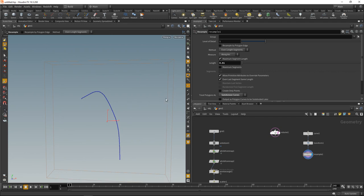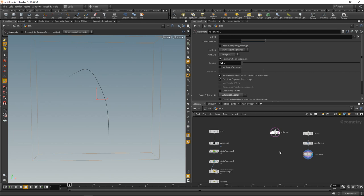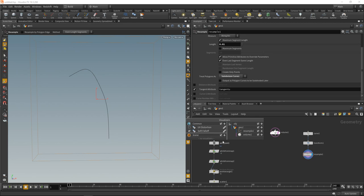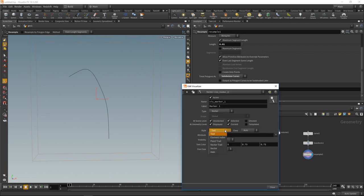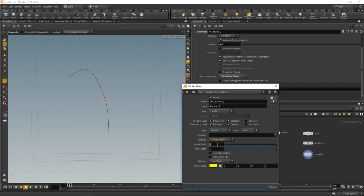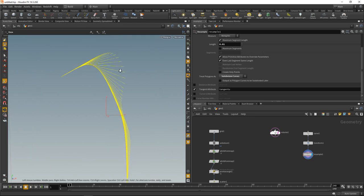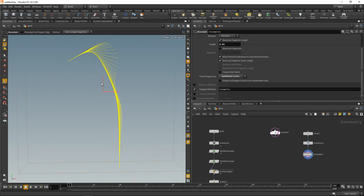My resample node here has an option to output a tangent attribute called tangent u by default. Let's visualize this by adding another scene visualizer. We'd like to add a vector marker, scale down the length a bit, and show arrow tips. We would like to visualize the tangent u. We can see now we have the tangents of this spline, and it's these tangents that I'd like to use to define the direction in which the stitches will be running.